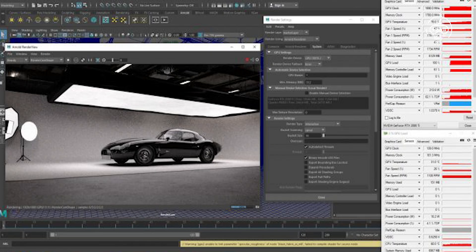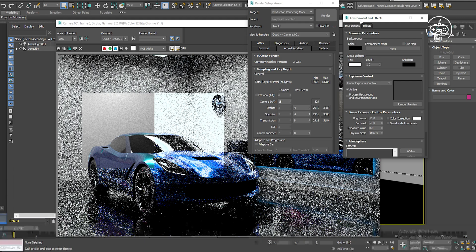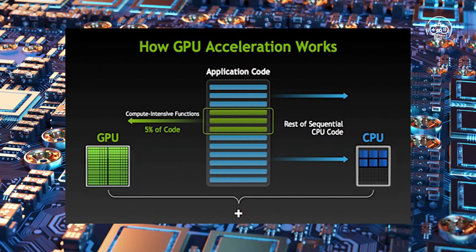Add to this features like ray tracing, anti-aliasing, and complex texture maps, and you will need a considerable amount of VRAM. Working with higher resolutions will also scale up the VRAM requirements.